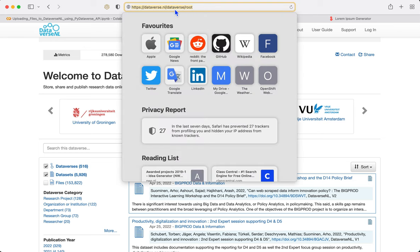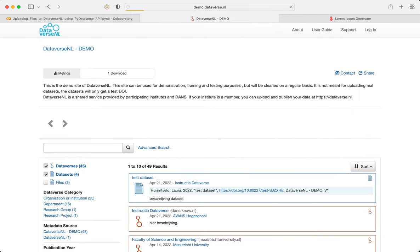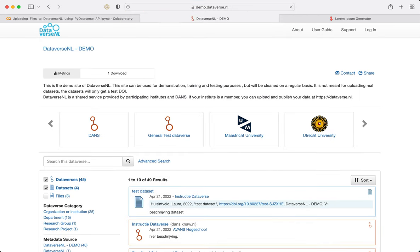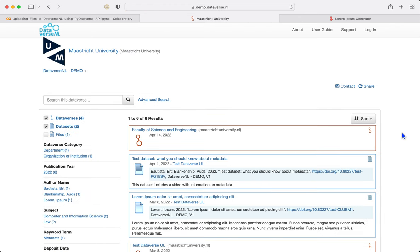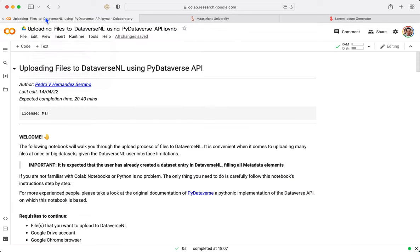Moreover, we're going to be working with the Demo Dataverse where we can actually play around with the repository without messing with the real data.